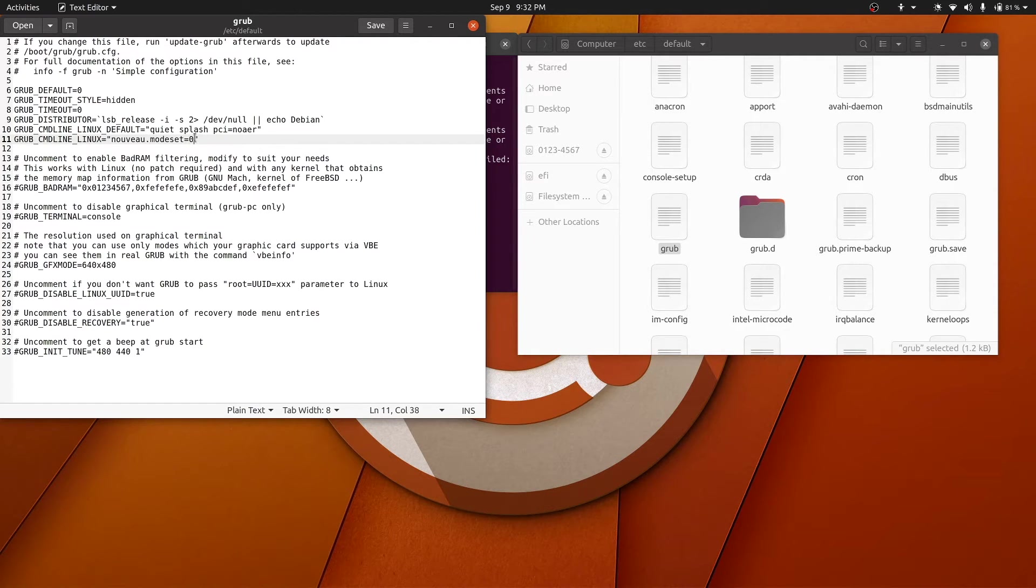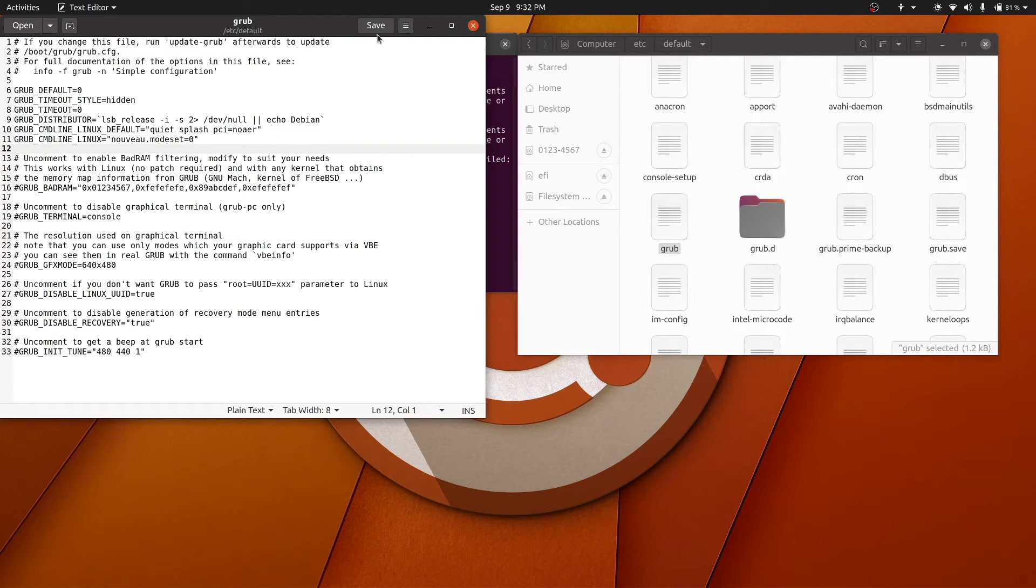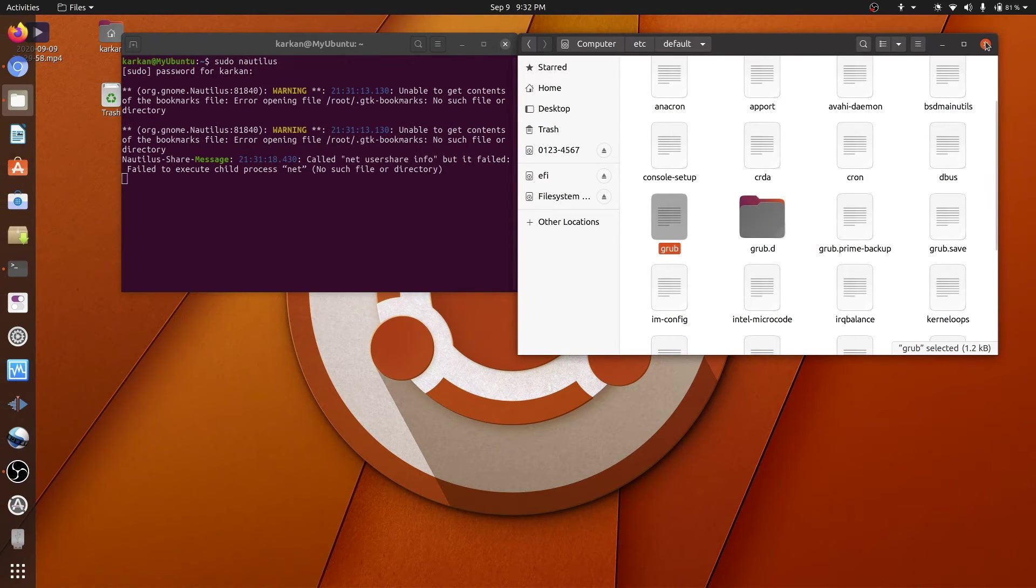But anyway, all you need to do is add this line in between these quotation marks, hit save, and then exit out of these two.